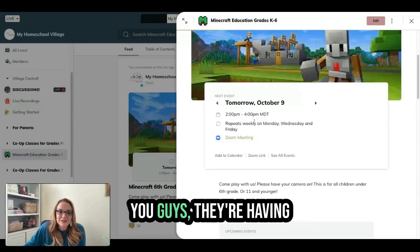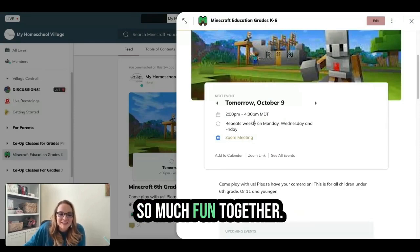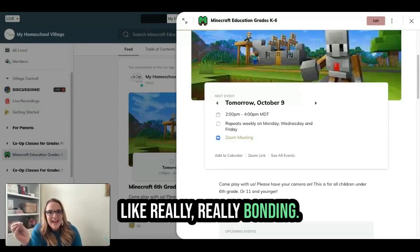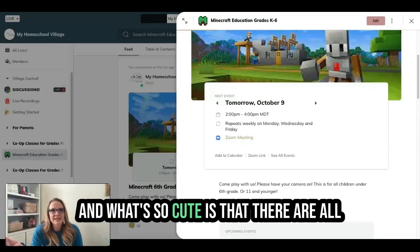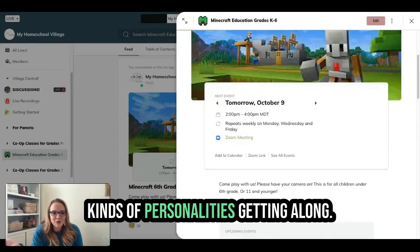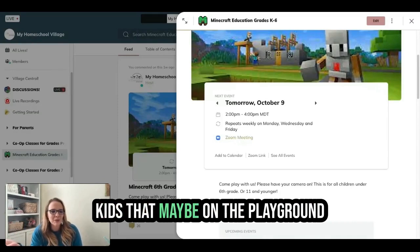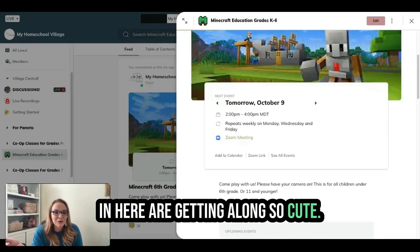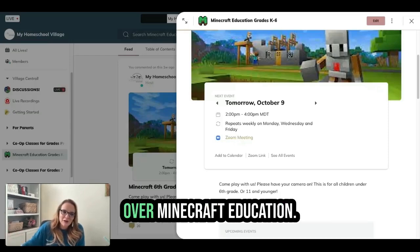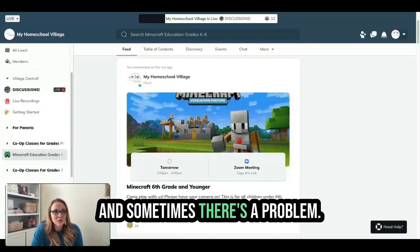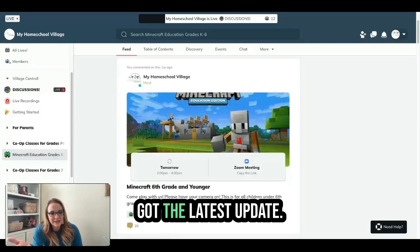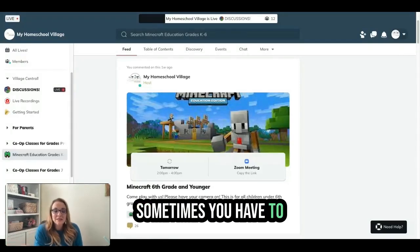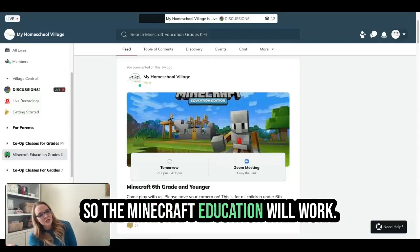You've got to get them in here — they're having so much fun together. This is where our kids are really bonding. All kinds of personalities are getting along. Kids that maybe on the playground may not do so well together are in here getting along so sweetly. They're really bonding over Minecraft Education.